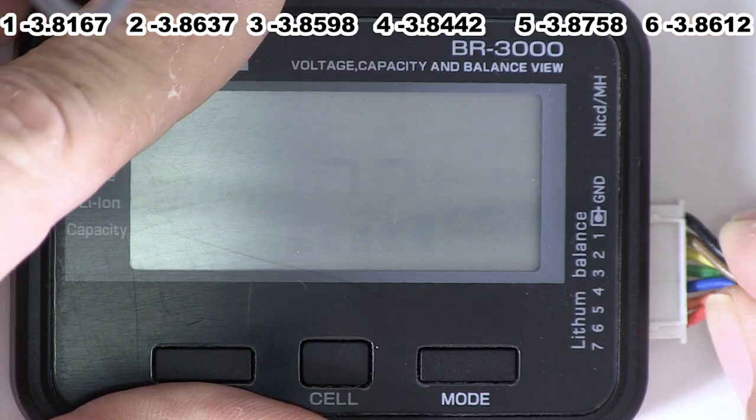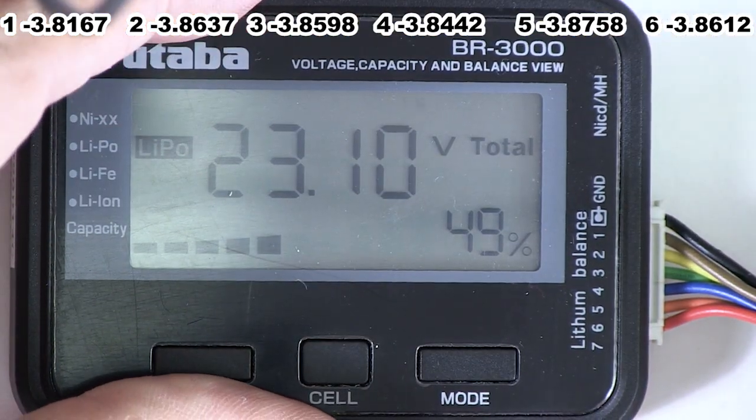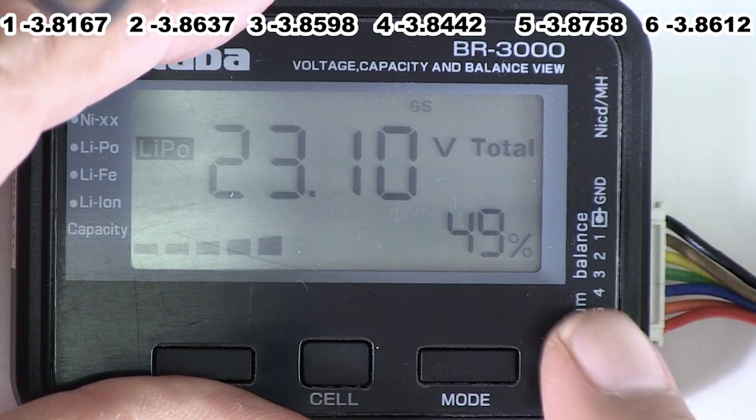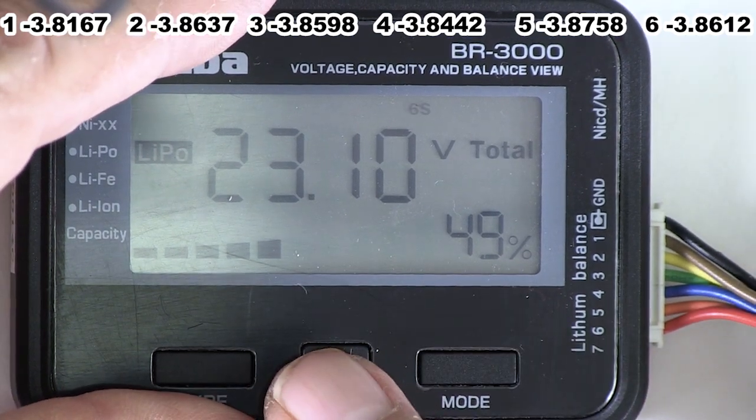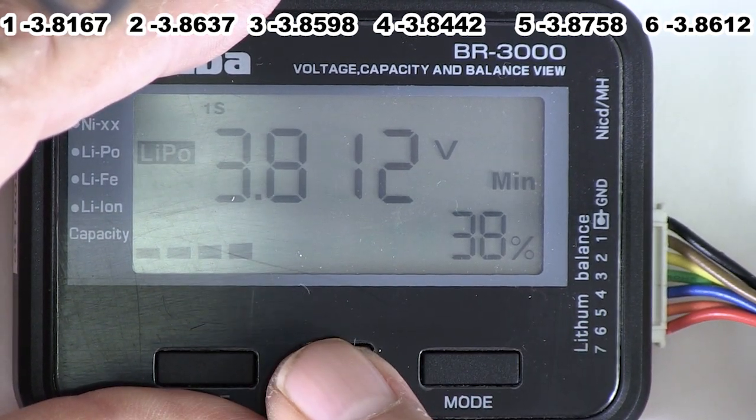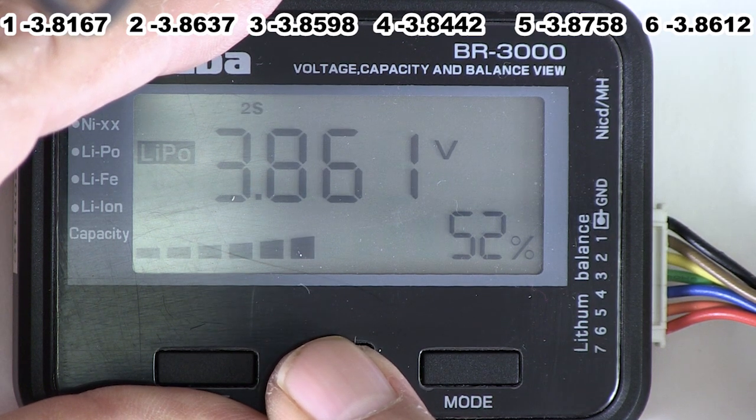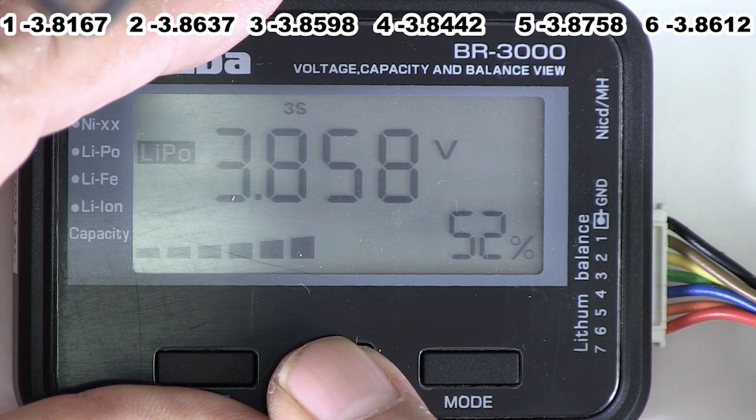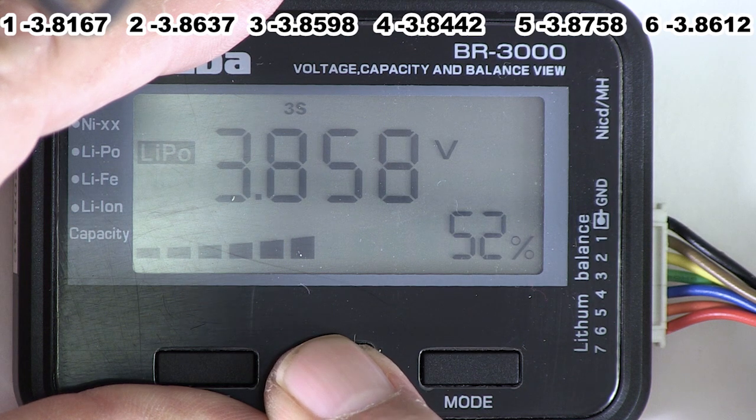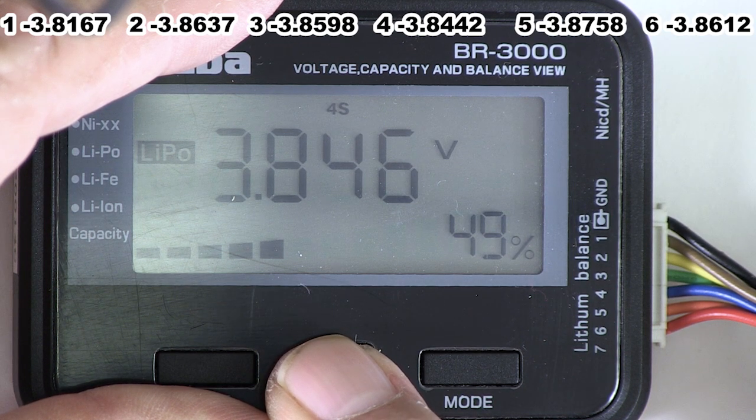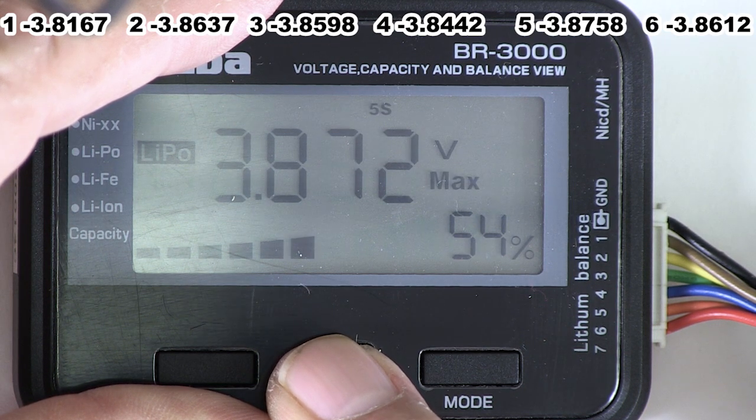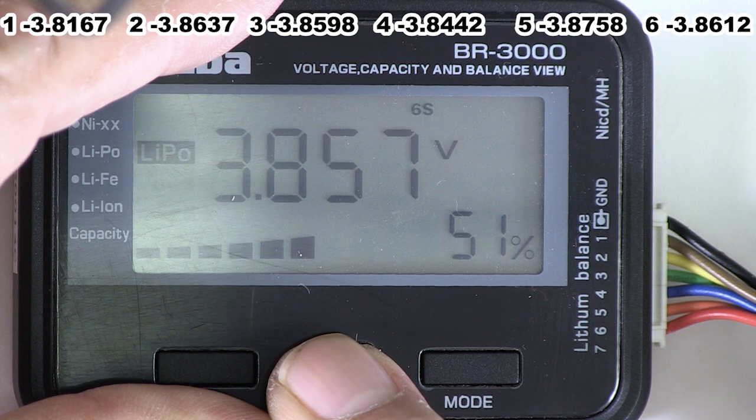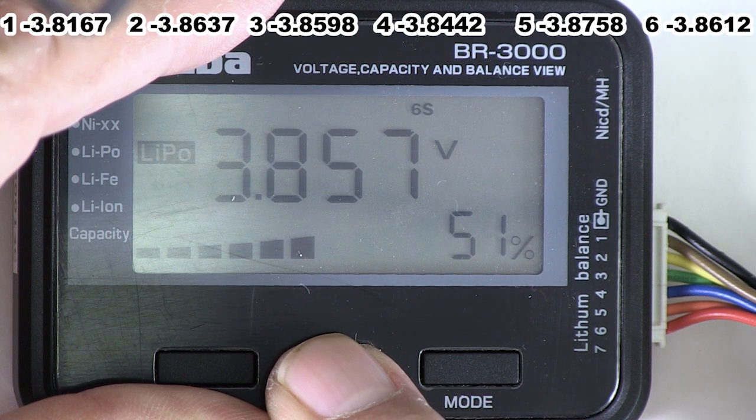Here's the Fataba. Cell 1, 3.812. Cell 2, 3.861. Cell 3, 3.858. Cell 4, 3.846. Cell 5, 3.872. Cell 6, 3.857.